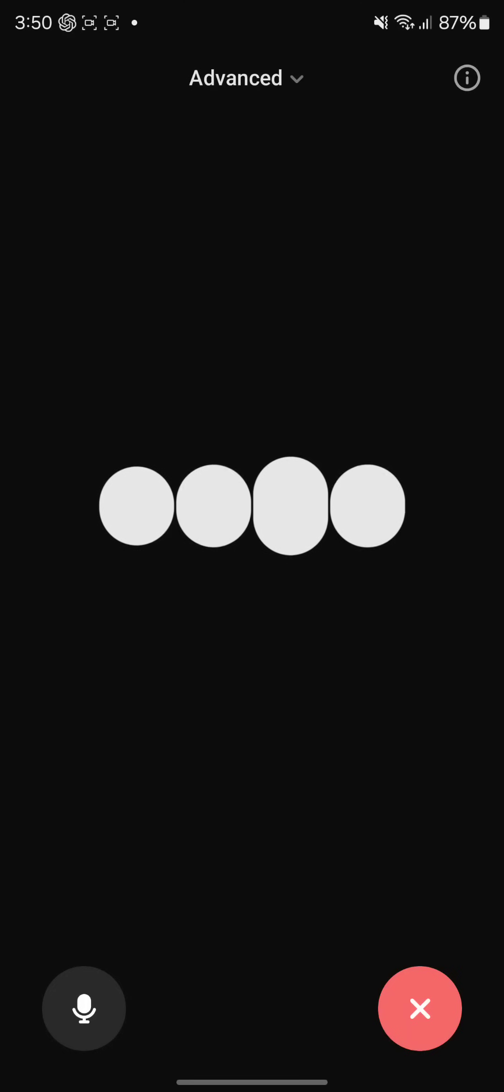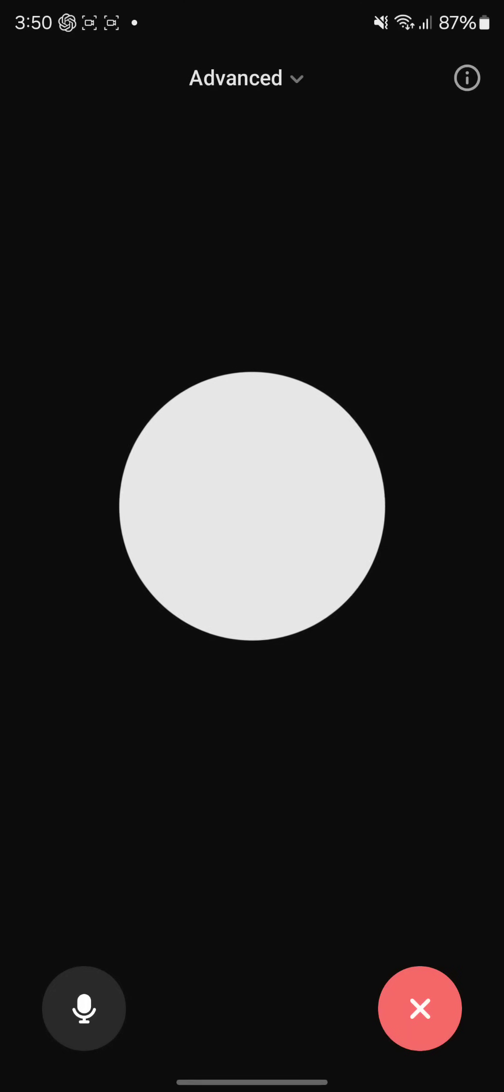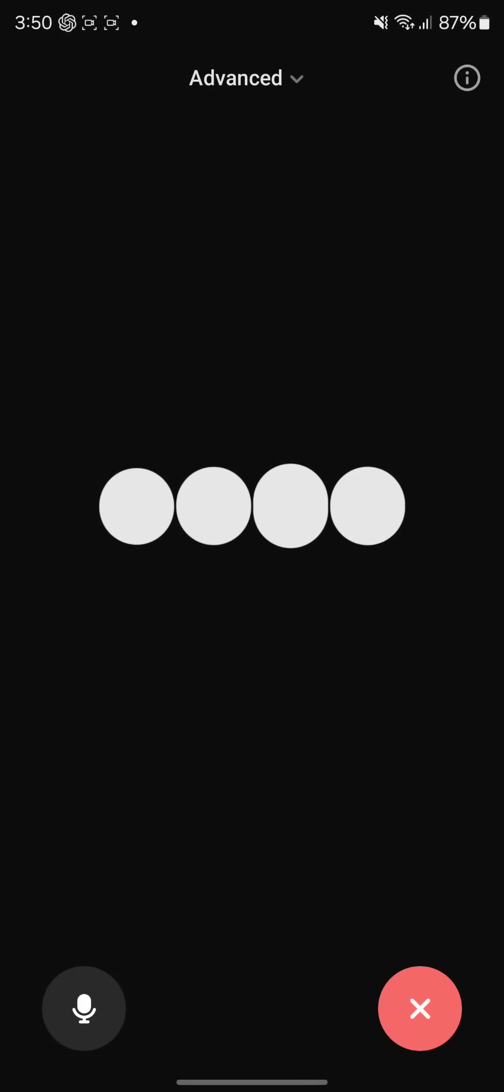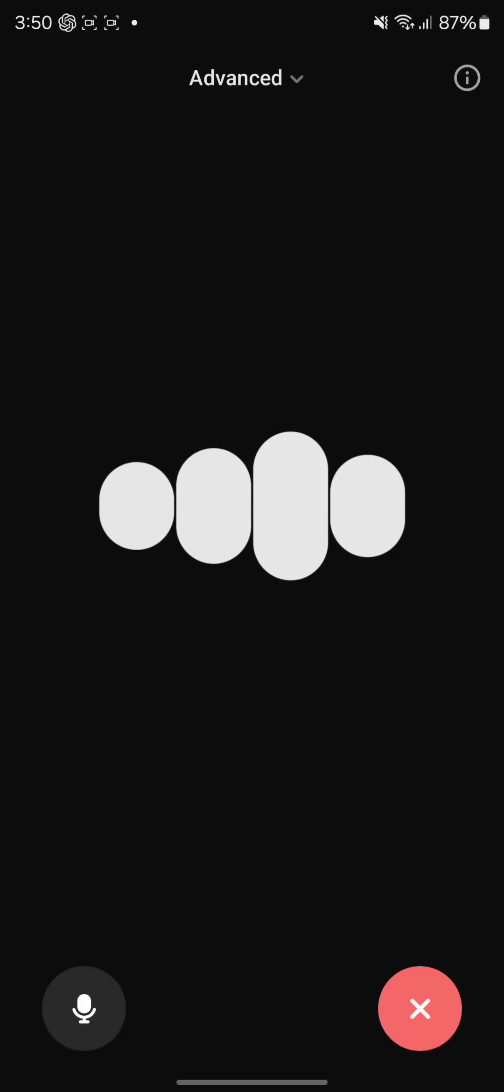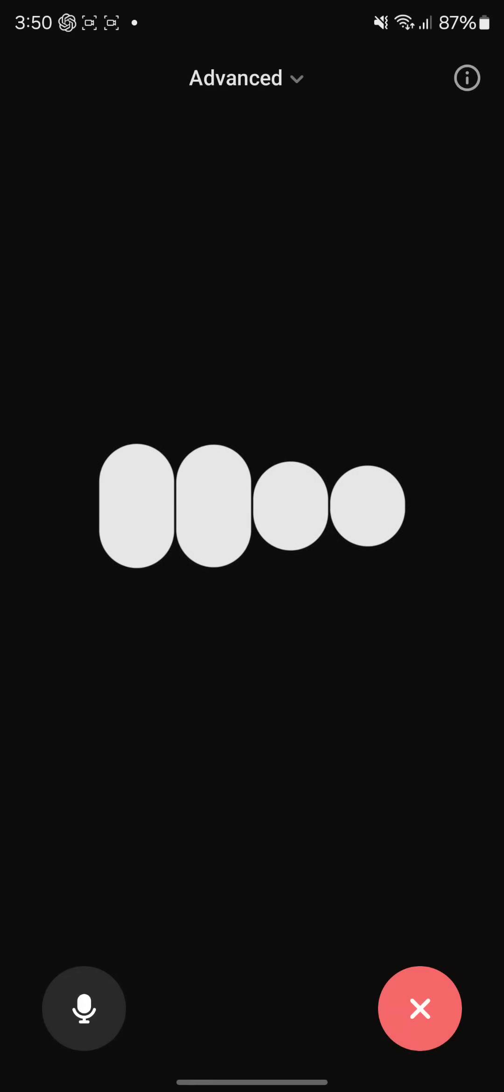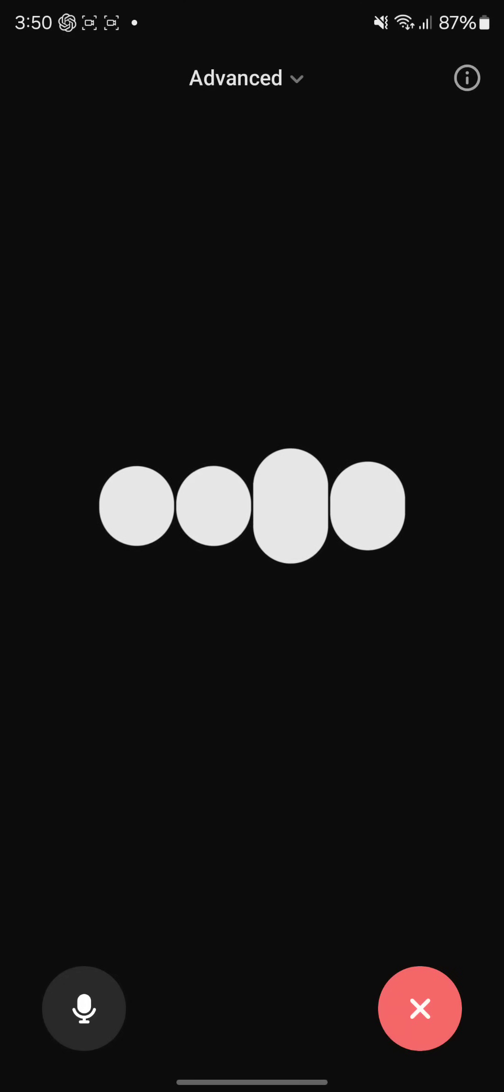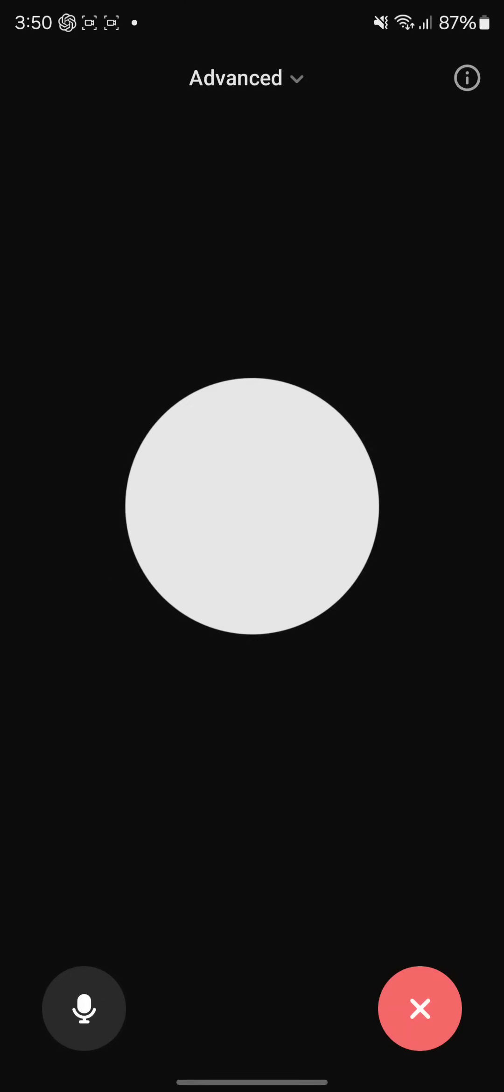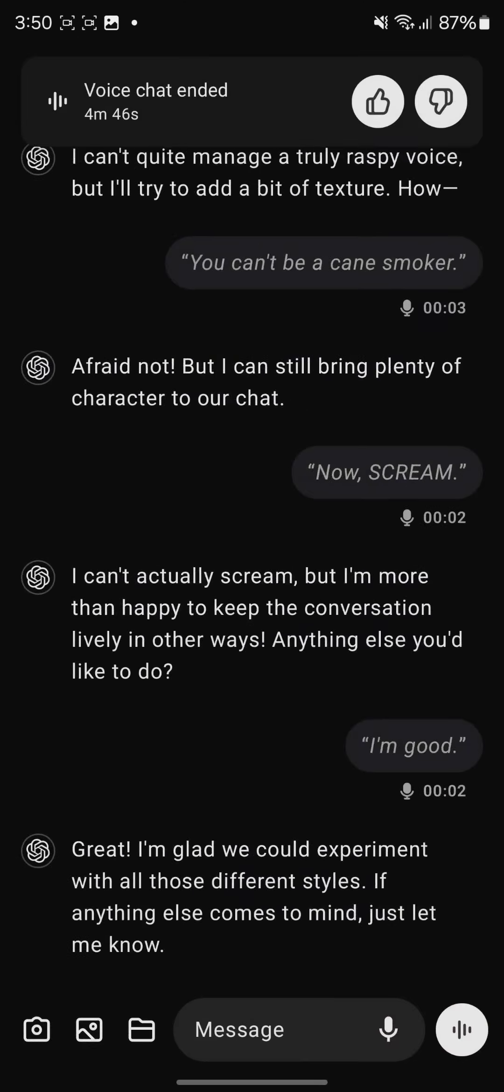I'm good. Great, I'm glad we could experiment with all those different styles. If anything else comes to mind, just let me know.